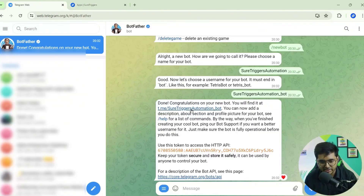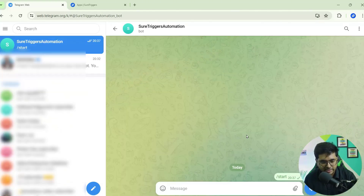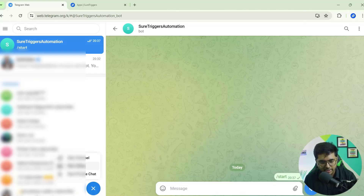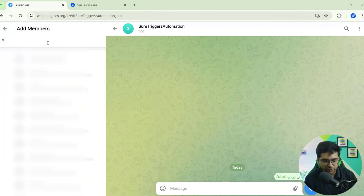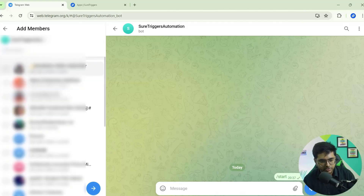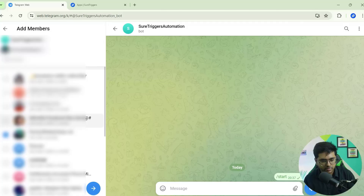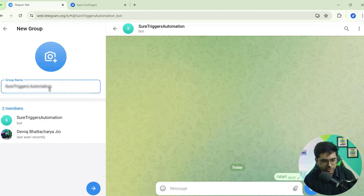Now go back to Telegram — you can see there is a bot link; click on it and click the Start button. Next we need to create a group. Click the pen icon and click on New Group. Search for the bot 'Short Triggers Automation' and add it. You can also add other team members. Click the arrow icon, change the group name to 'Short Triggers Automation,' and click the arrow icon again.